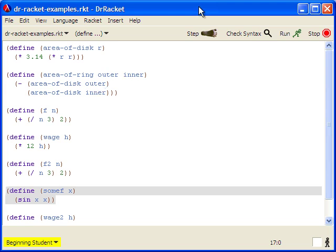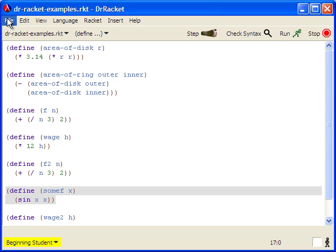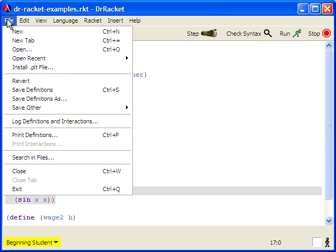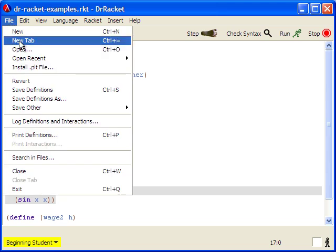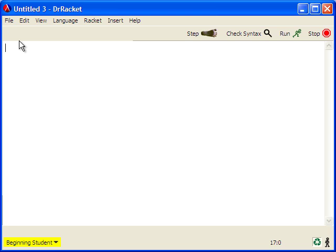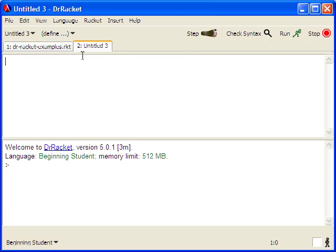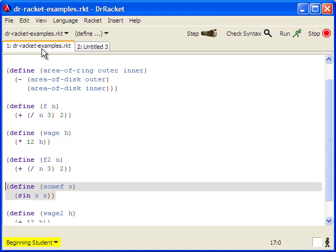You can also put your cursor over a variable in the body of a function and the arrow will show you where that variable comes from. Dr. Racket also lets you work on more than one file at once using tabs. You can get a new tab either by going to the file menu and selecting new tab or hitting control equals, and then you can use this for writing other programs or working on more than one piece of your program at a time.